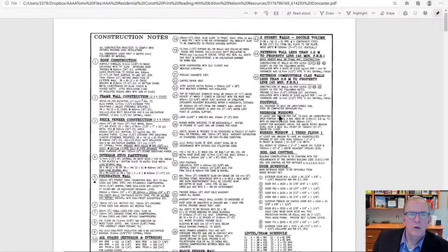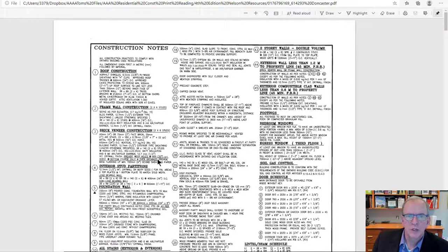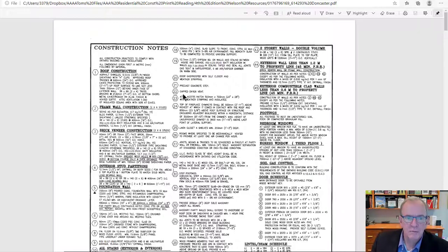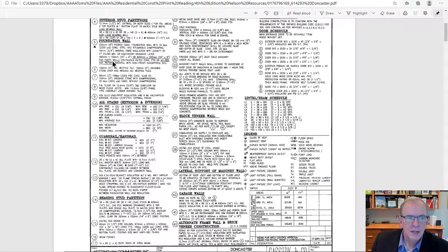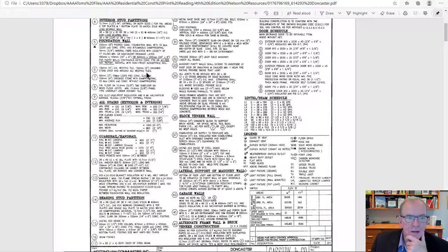With a set of drawings, you usually have some sort of construction notes — generally on the first or second page, sometimes the last page. The hexagon symbols refer us to particular areas of information. For example, number six is pointing to weeping tile and crushed stone over and around the weeping tiles. When we talk about building systems, that weeping tile is going to tie into our drainage system.